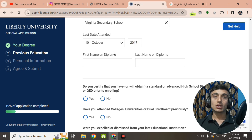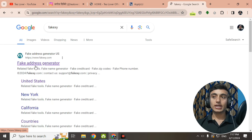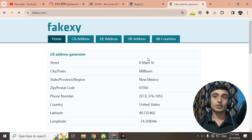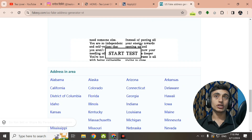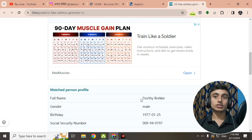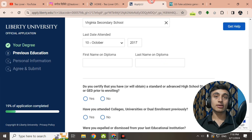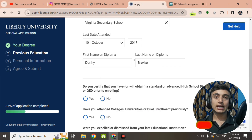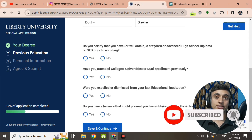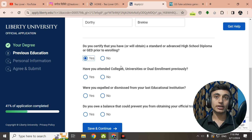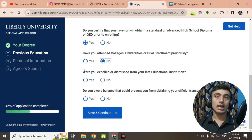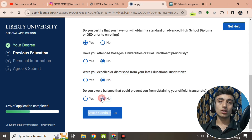Now provide the first and last name on your diploma. Go to a name-generator website and grab a name from Virginia. Copy that name and paste it in the first name and last name fields. Scroll down and confirm that you have a standard or advanced high school diploma. For Have you attended college or university previously, click No. For Were you expelled or dismissed from your last educational institute, click No as well. Then click Save and Continue.